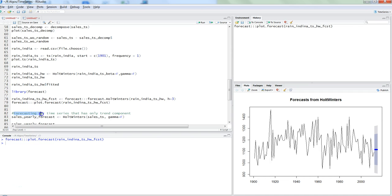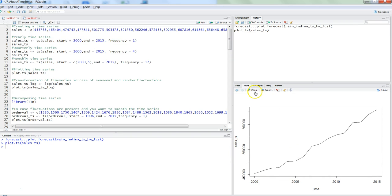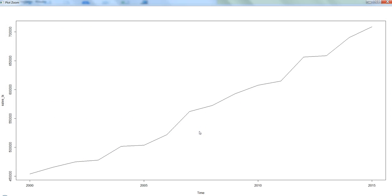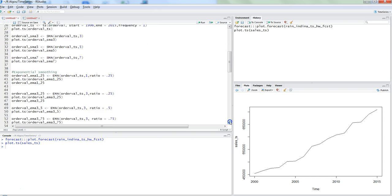So what we are doing is forecasting a time series that has only a trend component. I have taken the earlier created time series using the sales data. If we look at the sales_ts time series by plotting it, we can see it has a good trend component and very negligible seasonal component — I can see only very minor seasonal fluctuation in a couple of parts, so we can ignore it. The idea is to use this time series and create a time series model based on that.